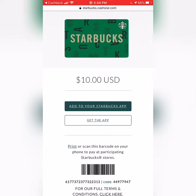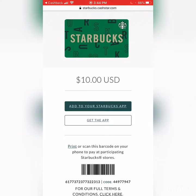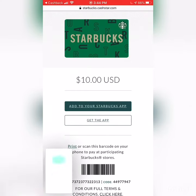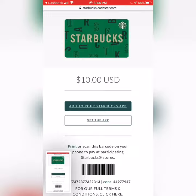You also have the option to add it to your Starbucks app. That way, you can receive your stars there. Now you did it. You made your first purchase with an e-voucher. Thank you.